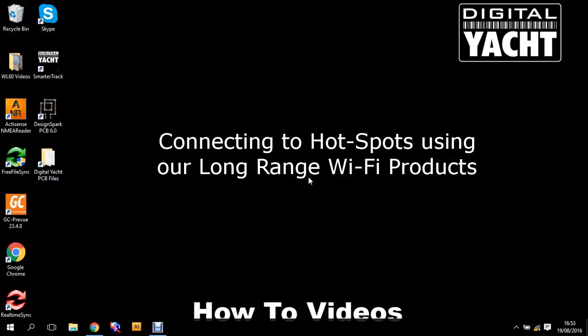Hi, welcome to our how-to video series from Digital Yacht. Today we're looking at our iNav Connect wireless router. This video is also applicable to our new iK Connect router and iNav Hub, so if you've got any of those three units, this video is for you.